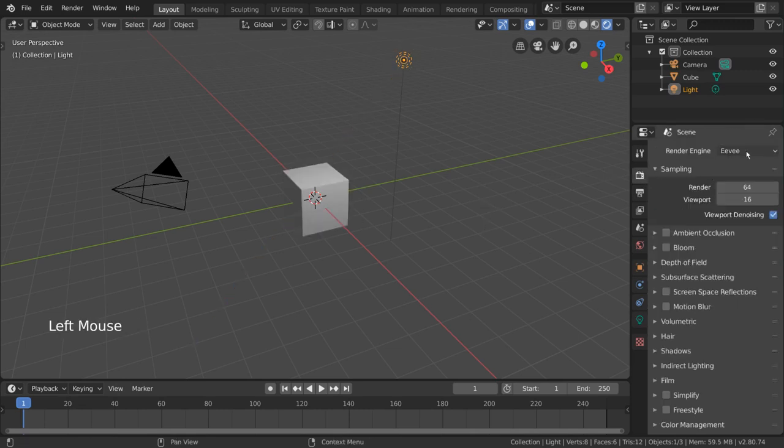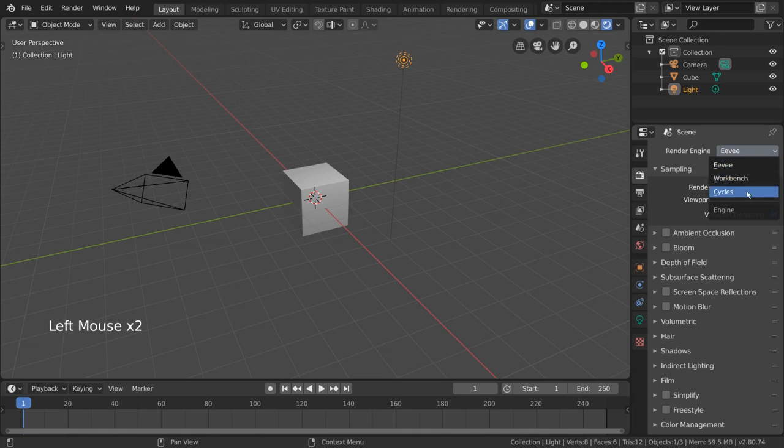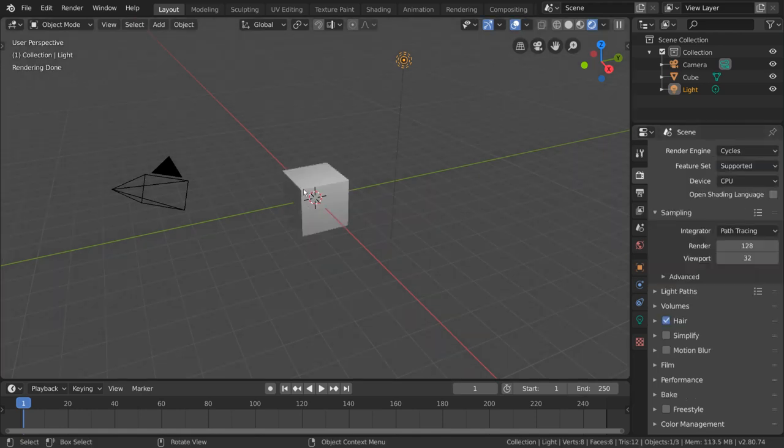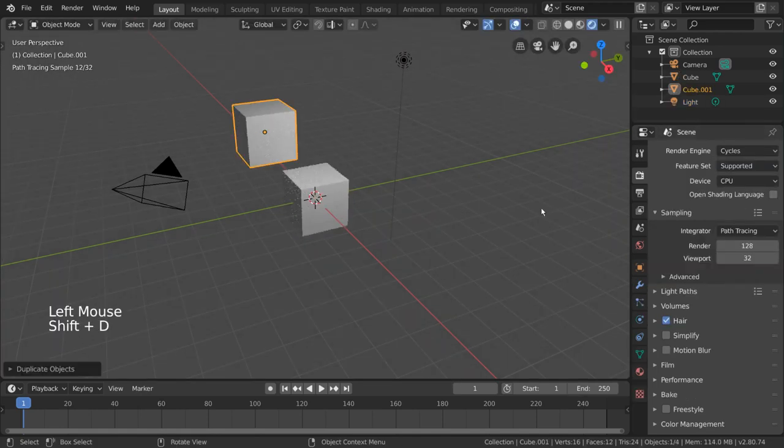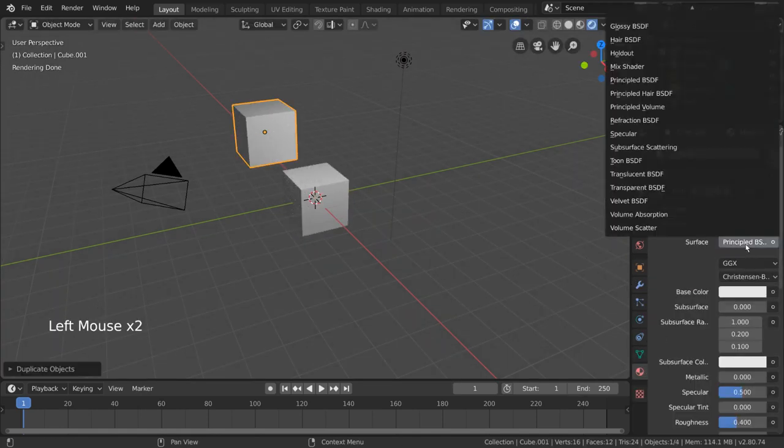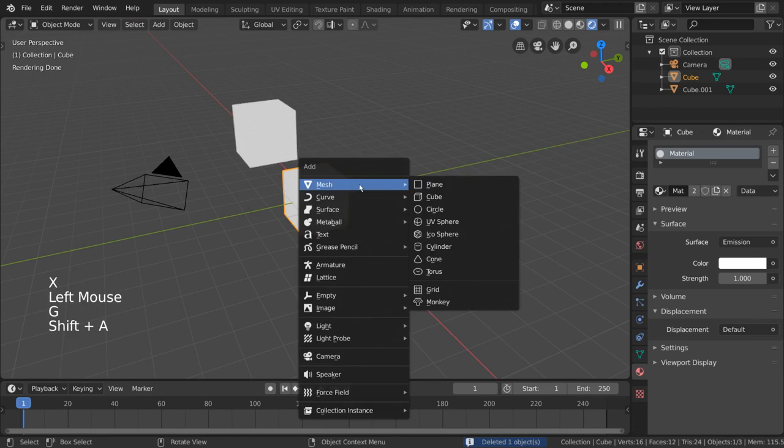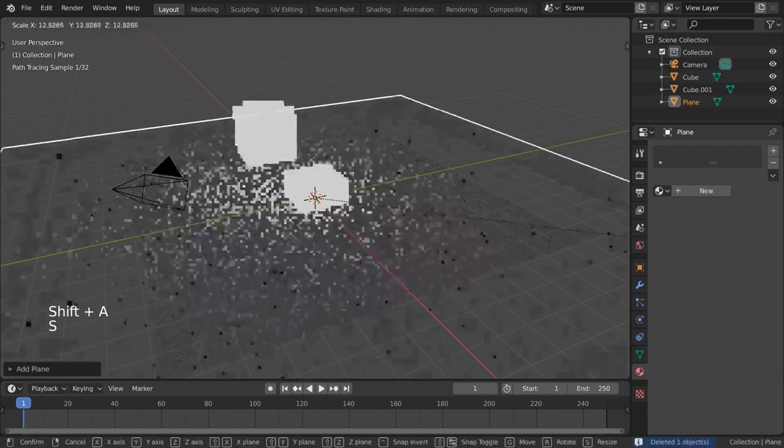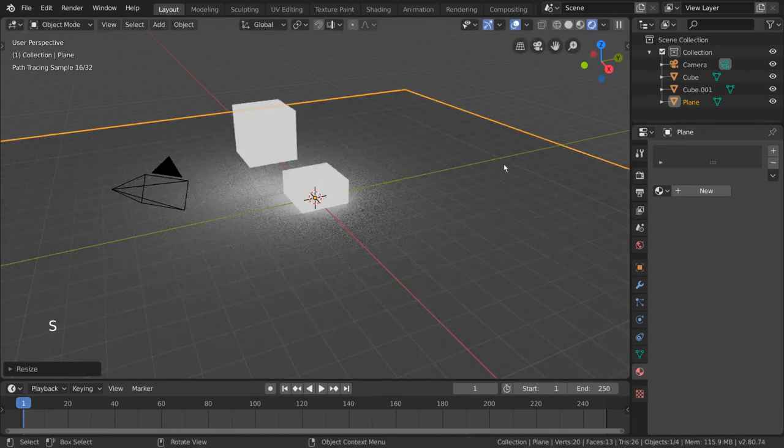Now in Cycles, you can also use emission shaders to light up a scene. If you simply give an object an emission shader, it will cast light on its environment as well. However, this does not work in Eevee.